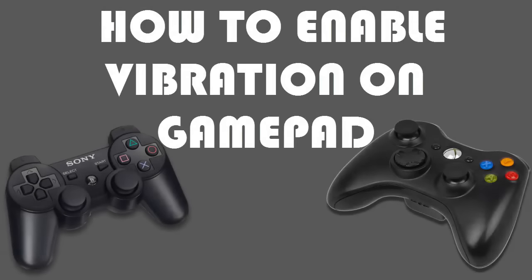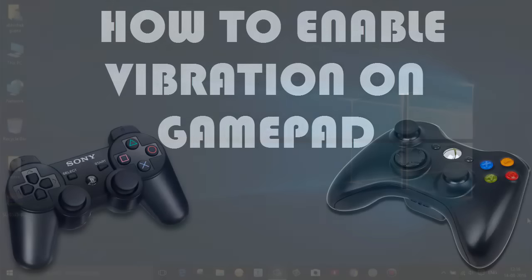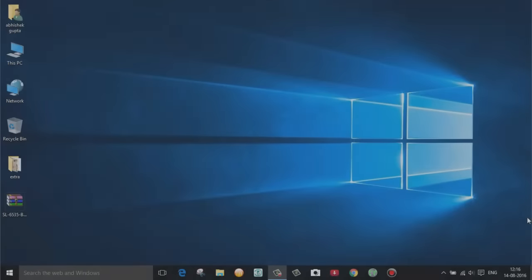Hello friends, this is Avisey Gupta from Technical Tech and in this video I am going to show you how to enable vibration on a gamepad.